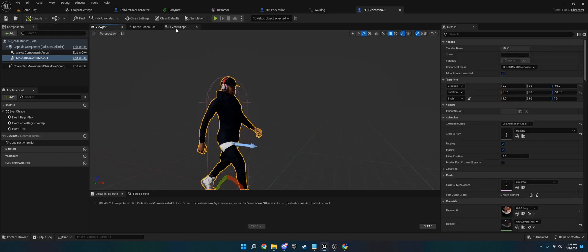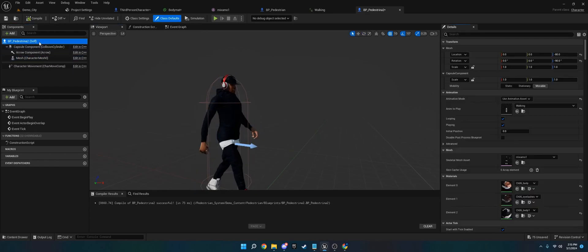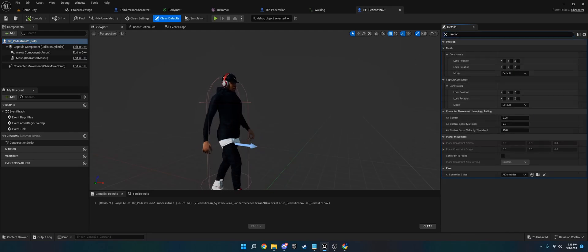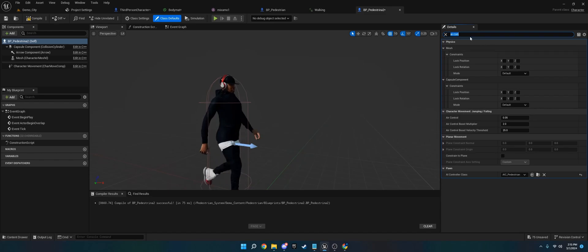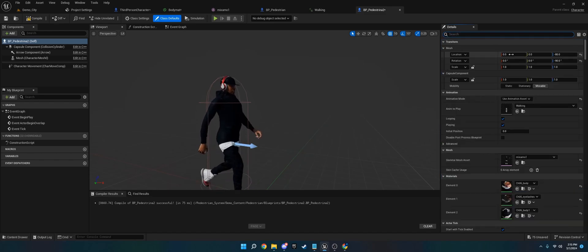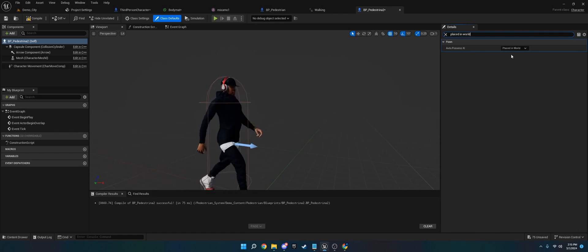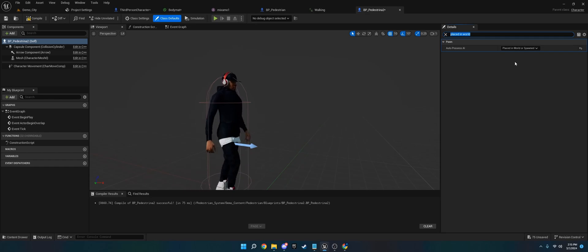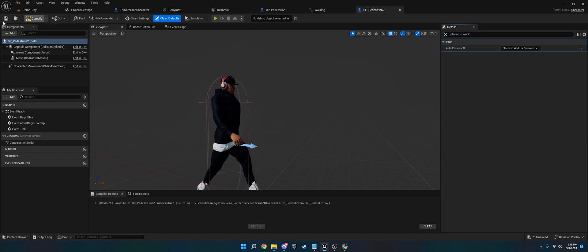And then now that you have that, the next thing you want to do is click this BP Pedestrian 2 yourself. You want to go to AI Controller and change it to the AIC Pedestrian that comes with the plugin, or if you have your own AI or Crowd Controller, you can put that in. Then type in Place in World, and on Auto Possess AI, you want to choose Place in World and Spawn. If you leave it as default, whenever you spawn them through the spawners, they won't move. Make sure you change that.